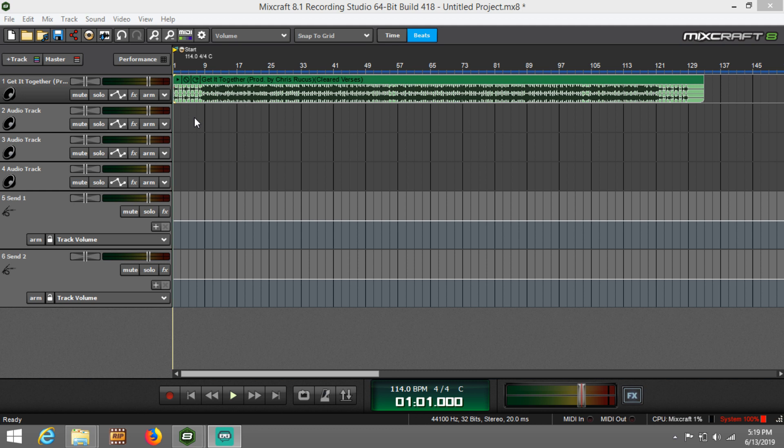Now a lot of times when I receive vocals from artists who need their music mixed, I notice that their volumes are way too loud. There's distortion, there's clipping, or sometimes there's just absolutely no headroom to work with.